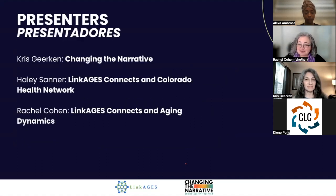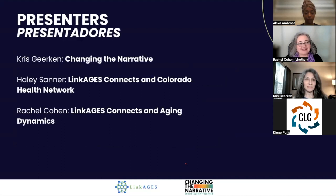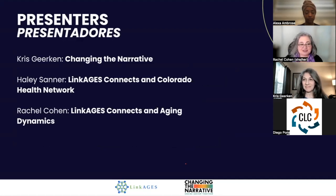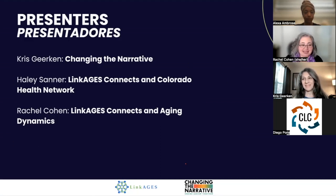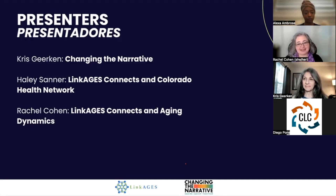Three of us will be taking you through that journey today. I am very proud to introduce our presenter, Chris Gierken, who is one of the co-directors of Changing the Narrative. Sarah Brindle, the other co-director, is also here behind the scenes. Chris developed the Age-Friendly Health Care Initiative and leads the intergenerational conversation campaign for Changing the Narrative. She's also an adjunct instructor at Metropolitan State University of Denver, teaching on aging and society, and a passionate advocate for age inclusivity.